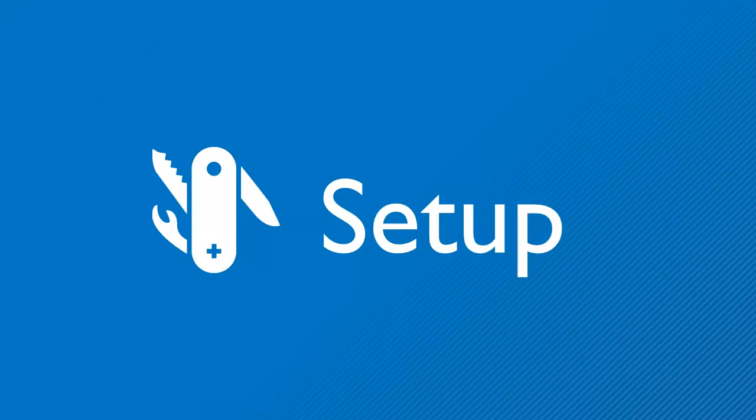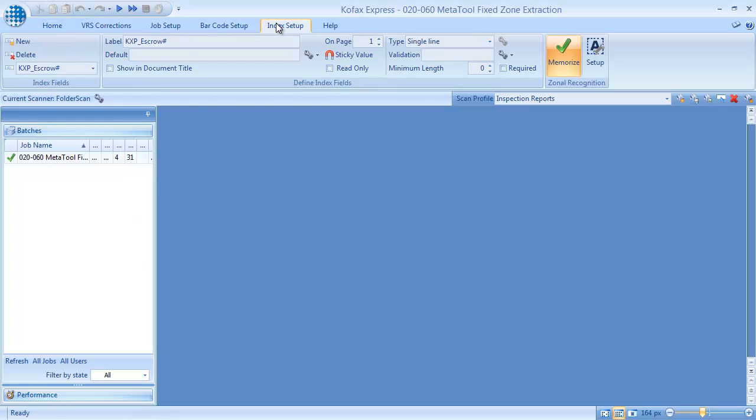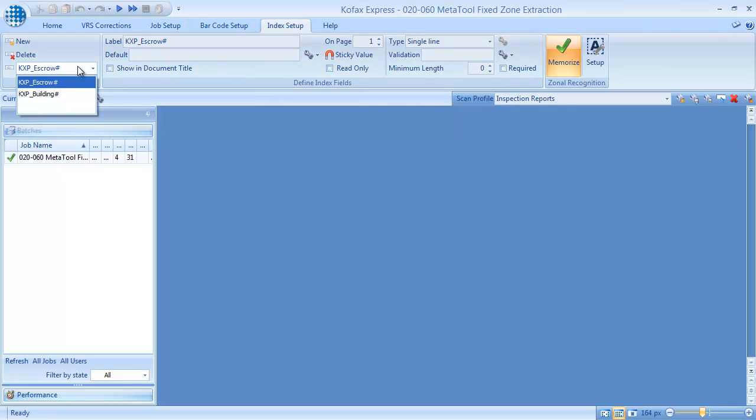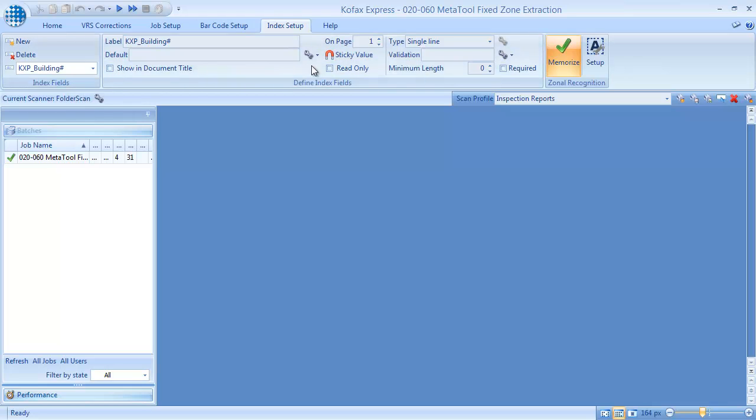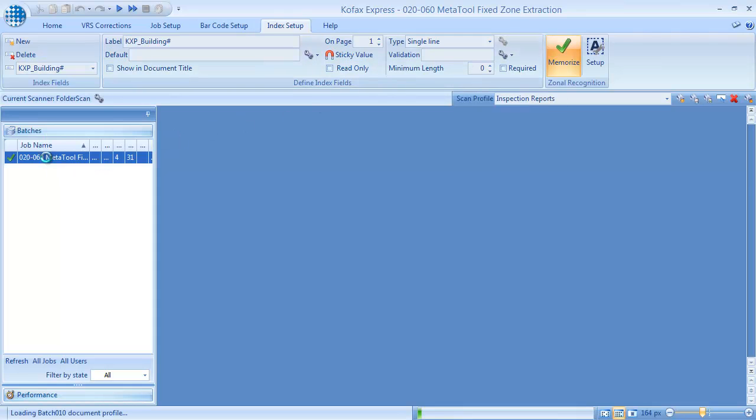So, how did we configure this scan job? Index fields are always defined in COVAX Express. We have one field for the escrow number and one for the building number. We kept all the default settings because all extraction and validation rules are defined in MetaTool.